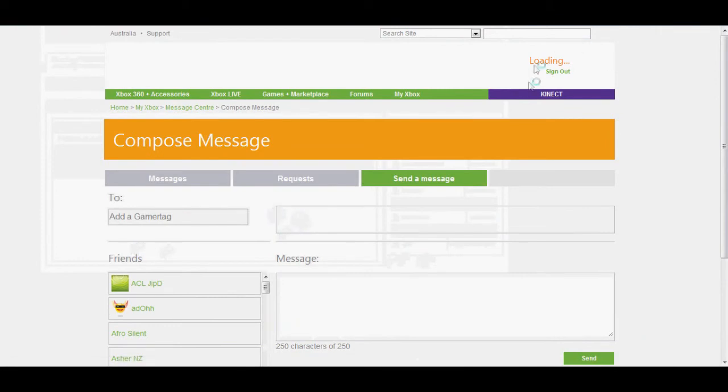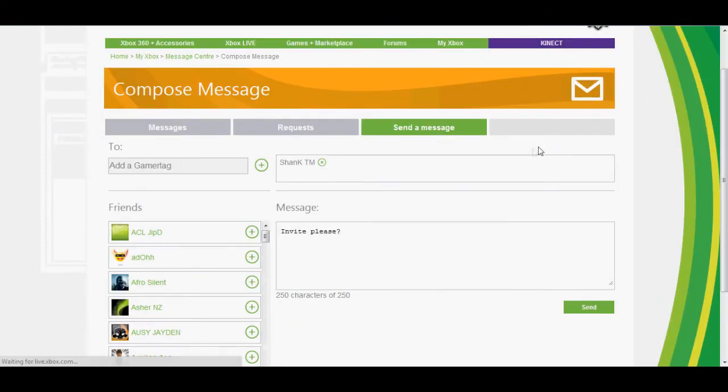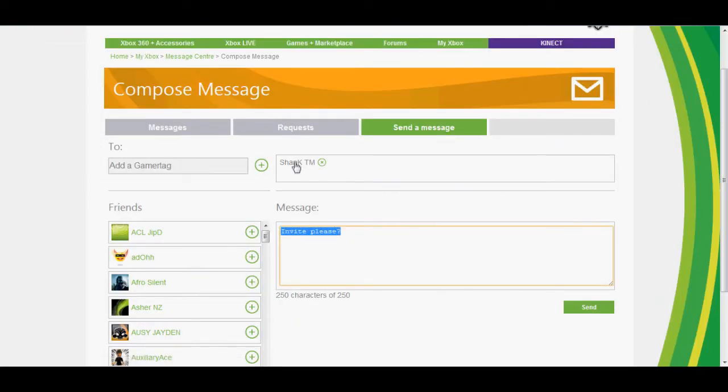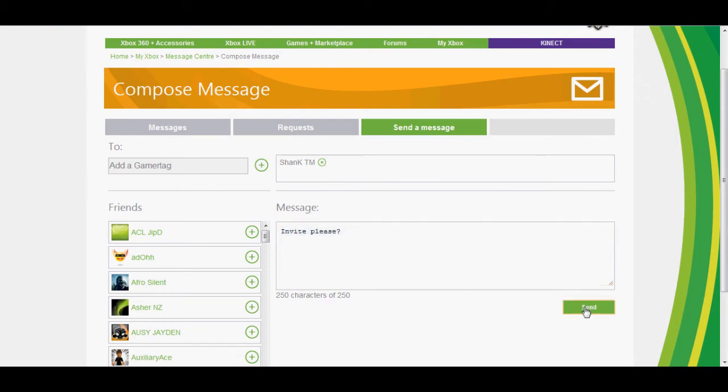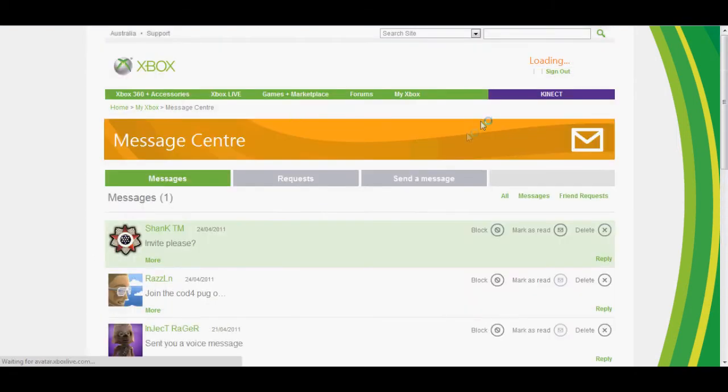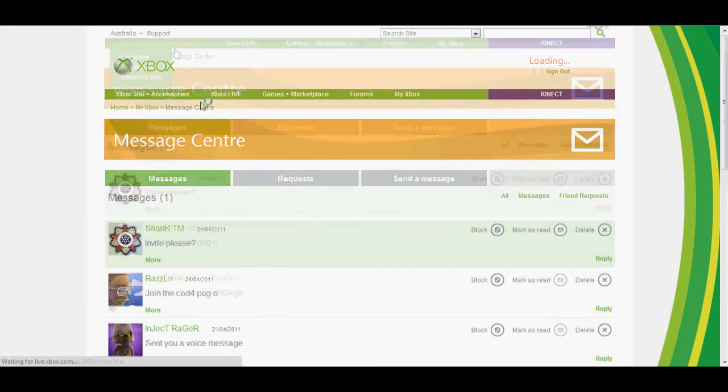And basically if you are signed in, it will sign in, it will say invite please and it will have their name there. You just click send and I don't know why I sent a message to myself, but either way it will send to that.